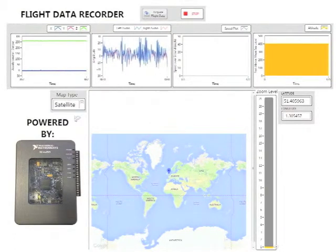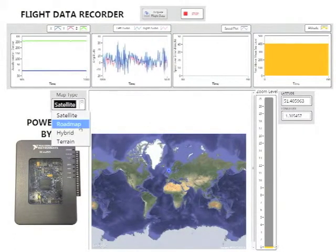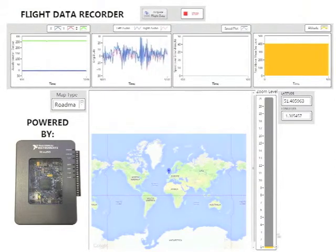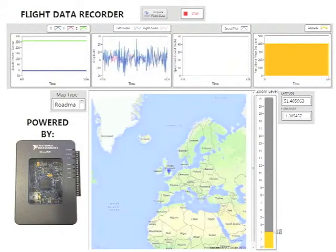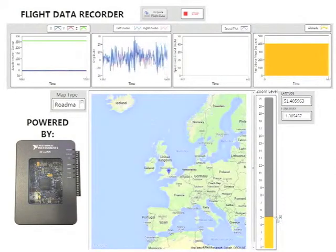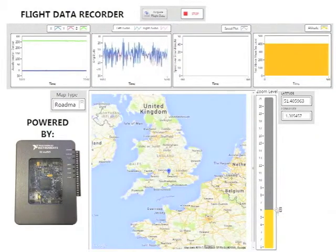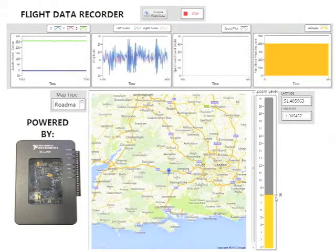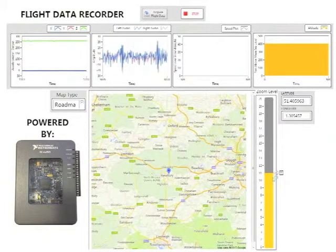We've also got an ActiveX controlled map that we pull a static image from Google Maps, and we have the functionality to be able to select whether you want a roadmap data, satellite data, hybrid, or terrain. We've also got a neat zoom functionality as well.